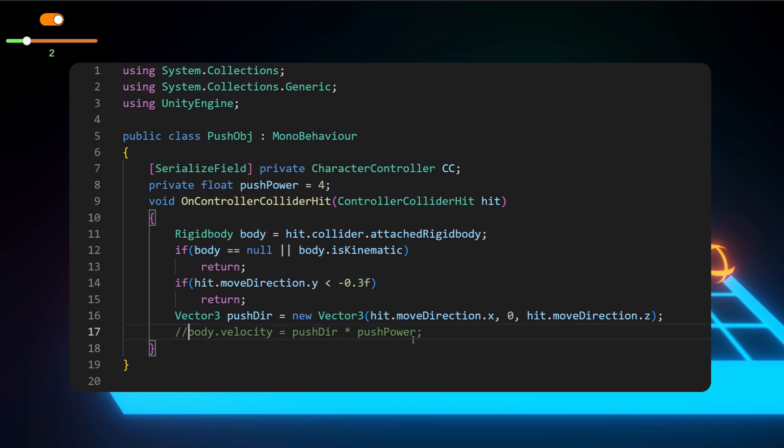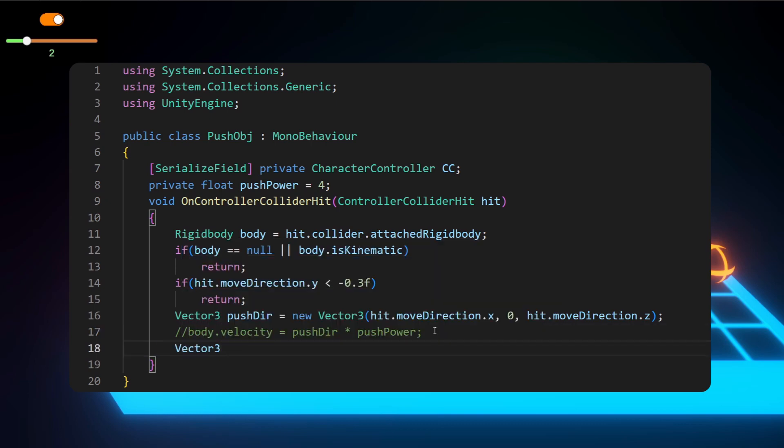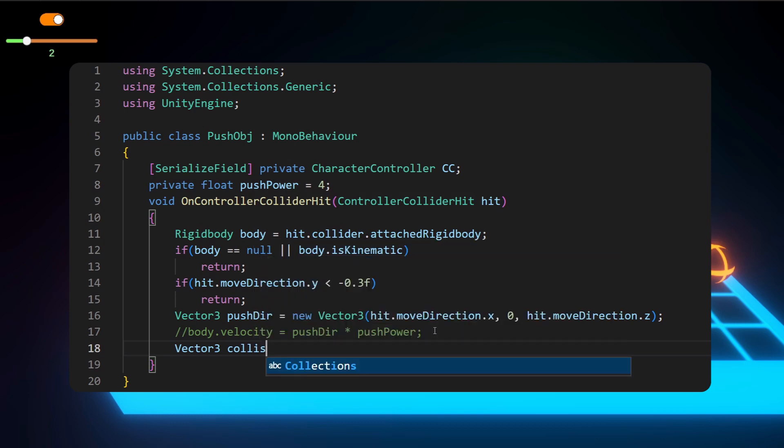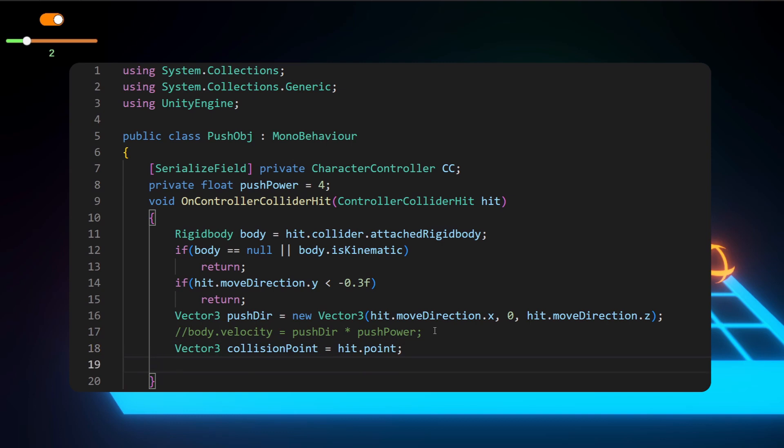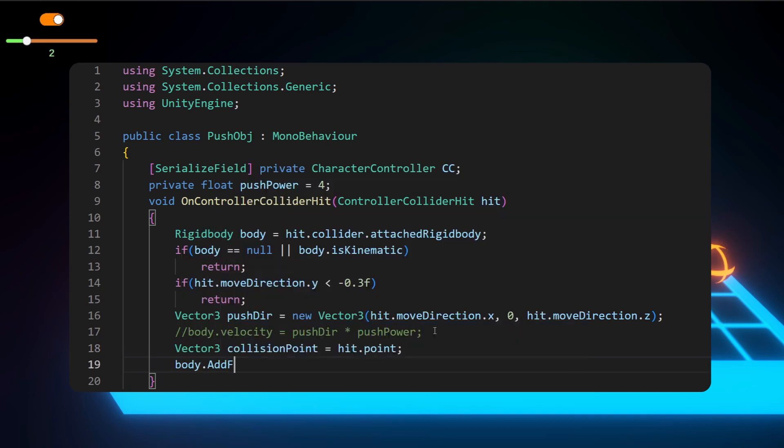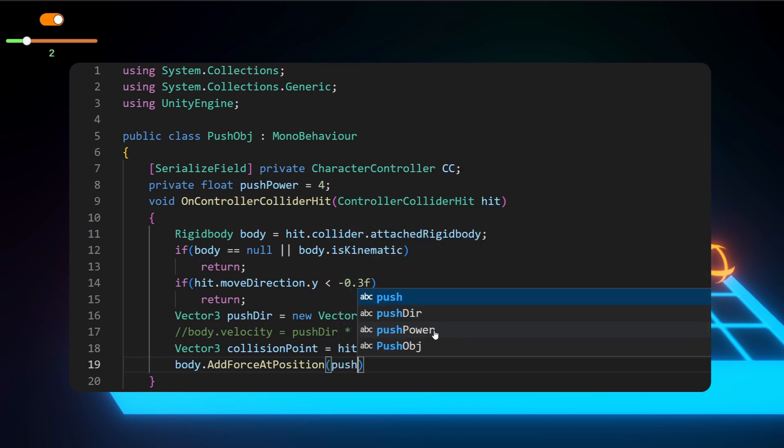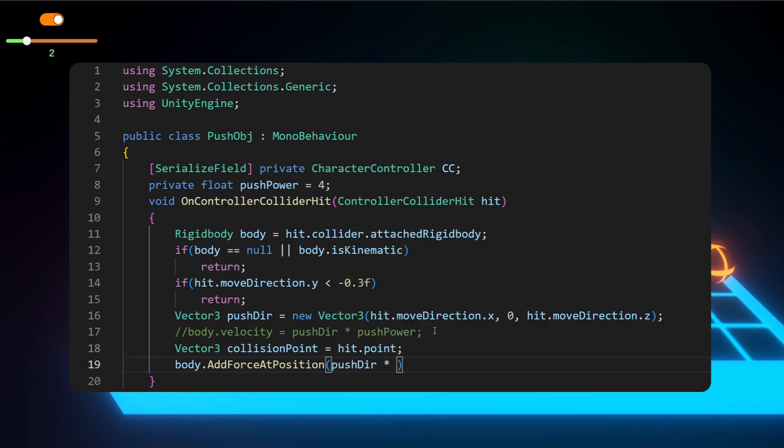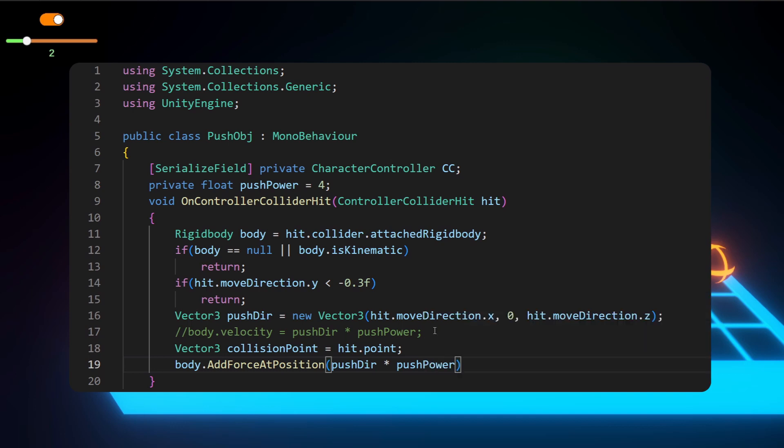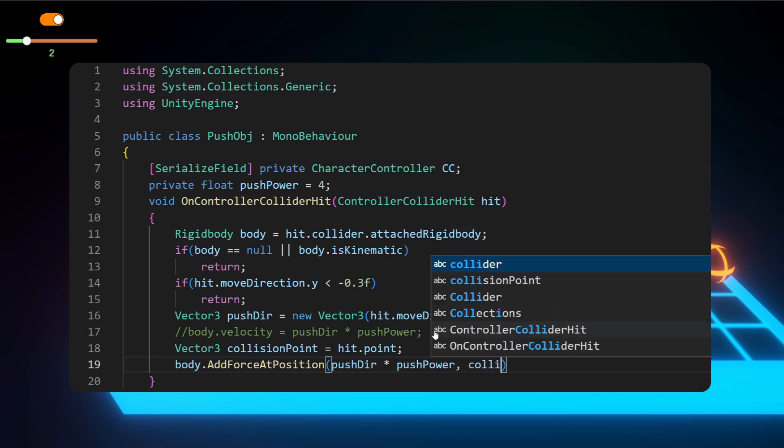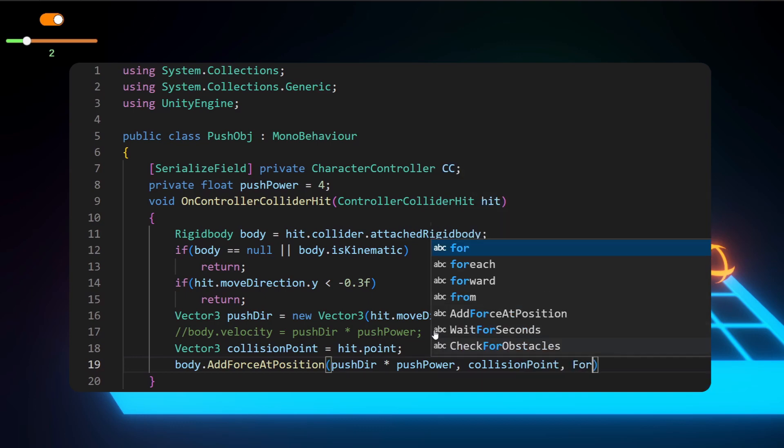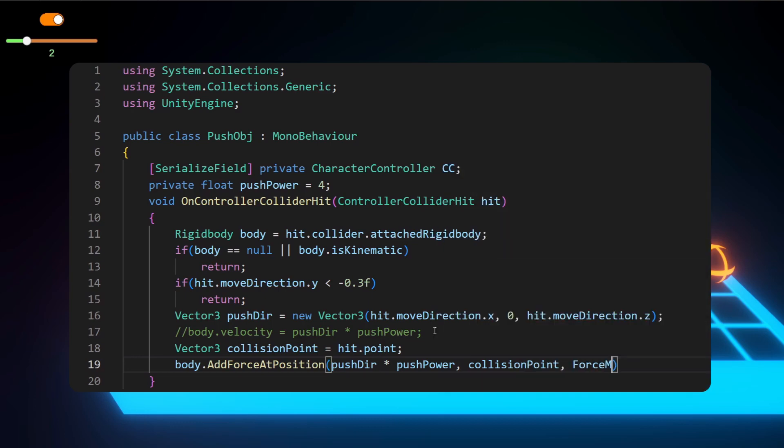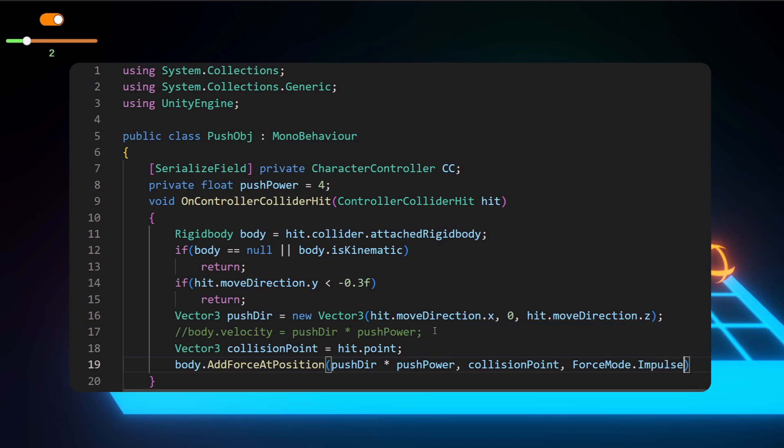I'll comment that out and let's go on with the next one. It just uses two more lines of code. So save the position of the collision point, which should be equal to hit.point. It's just as simple as that. And then we want to apply a force onto that point. So body.addForceAtPosition. I have actually never used this before, so I just learned something new. So push direction times push power, then we put a comma there and collision point and another comma and ForceMode.Impulse, so we don't want to apply the force over time.